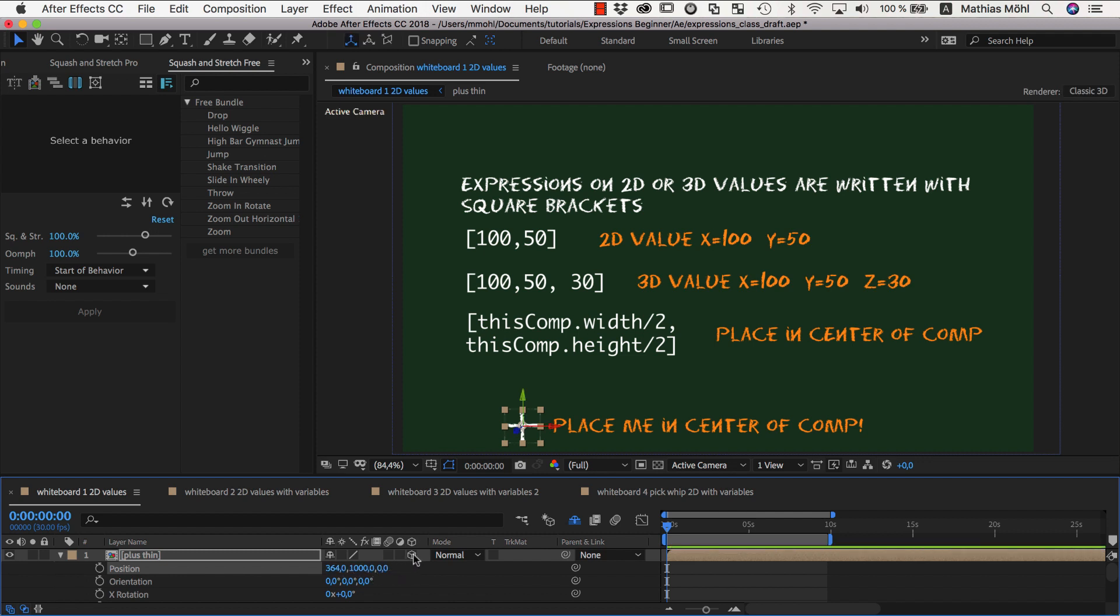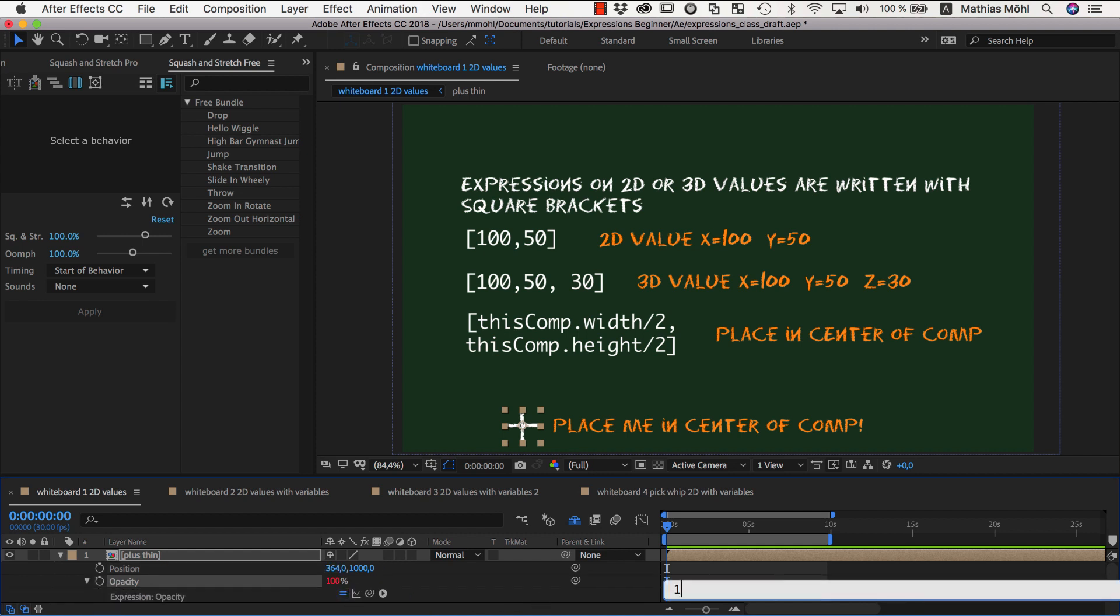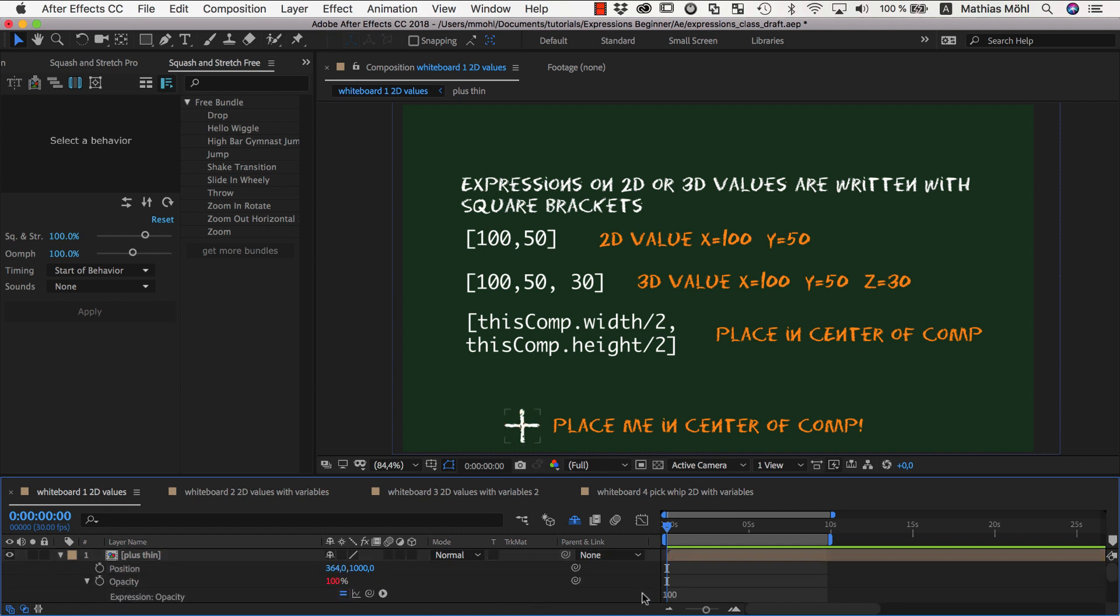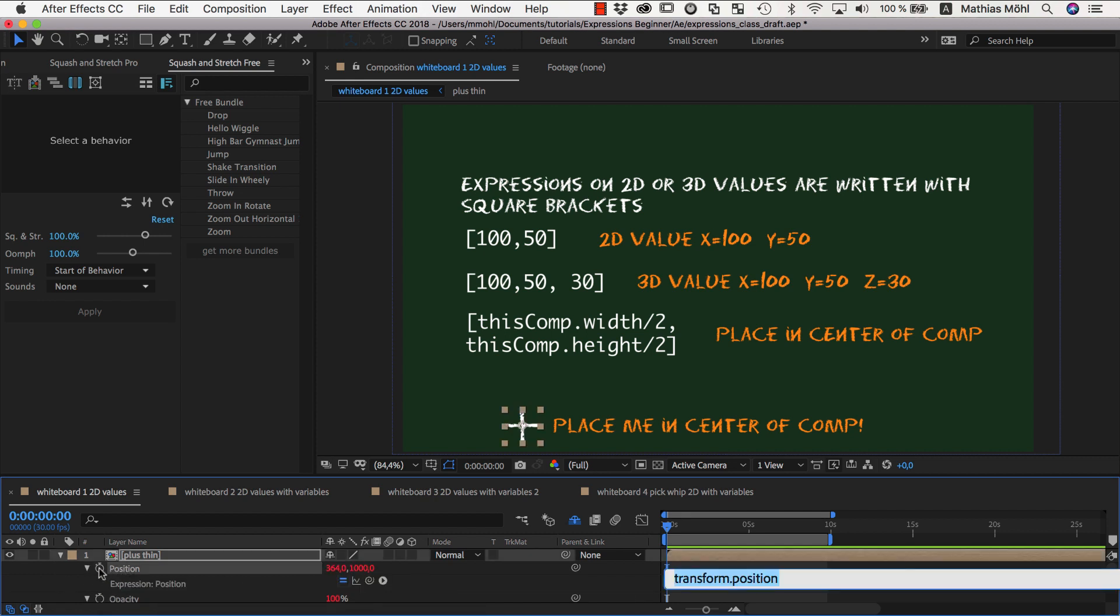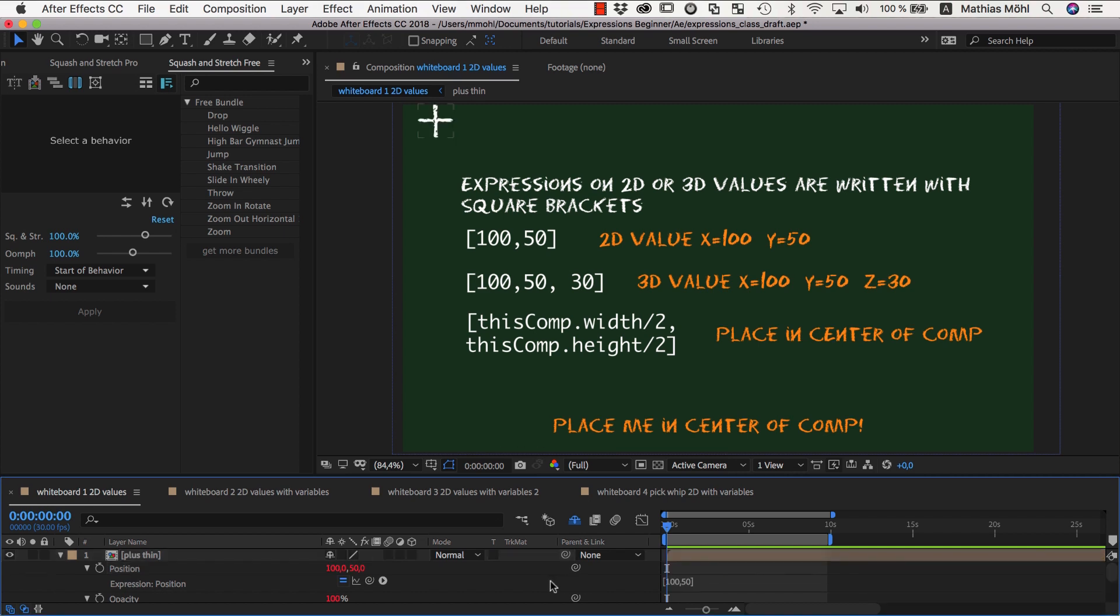The simplest expression that you can use for a single value is a simple number. So 100 just means please use the value 100 on all frames. For 2D and 3D properties, you need to write the values in square brackets and separate them by commas. So in square brackets 100,50 means please use 100 as the x value and 50 as the y value.